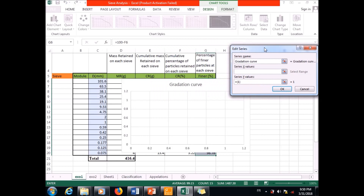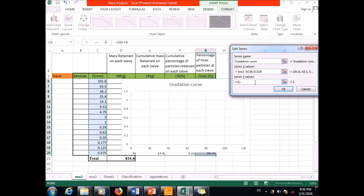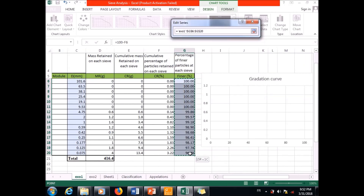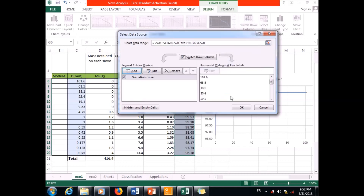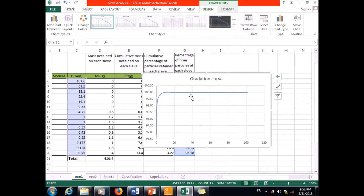For the x-axis I select the diameter of particles, and for the y-axis I select the percent finer particles. I click OK.